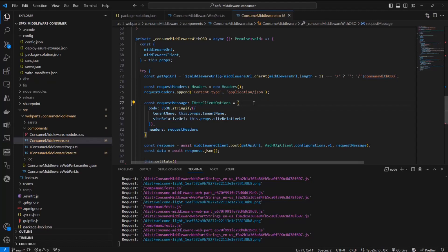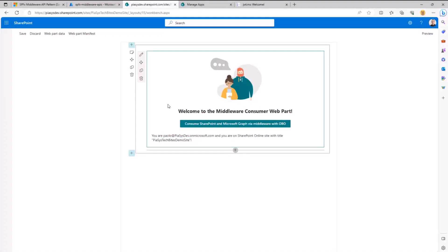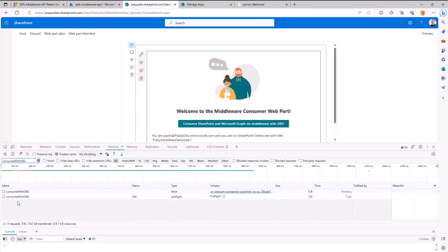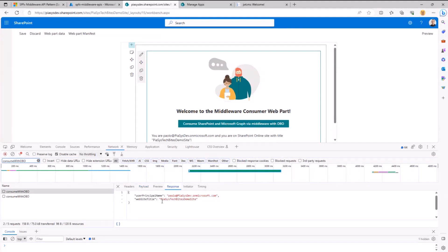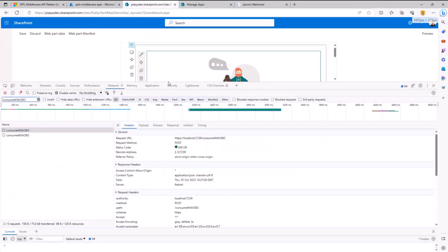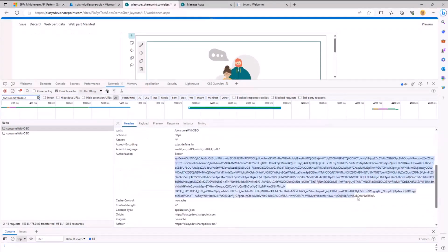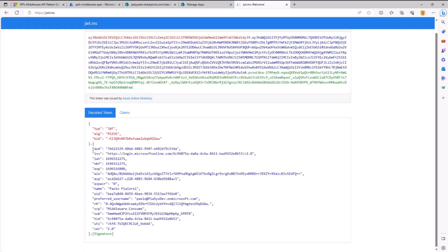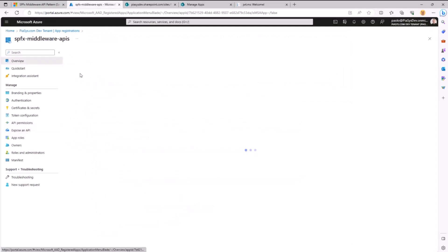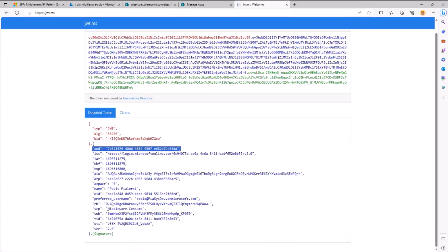The POST request body includes a JSON object with the tenant name and the current site. Under the cover — pressing F12 — we can see the request made to the target endpoint with the payload: the relative site URL and tenant. In the authorization header there is a bearer token. Inspecting that token, it targets the ID of my API — this GUID is the unique ID of my registered application — and it declares that I have the middleware.consume permission for my user. You can also see my preferred username in the token.